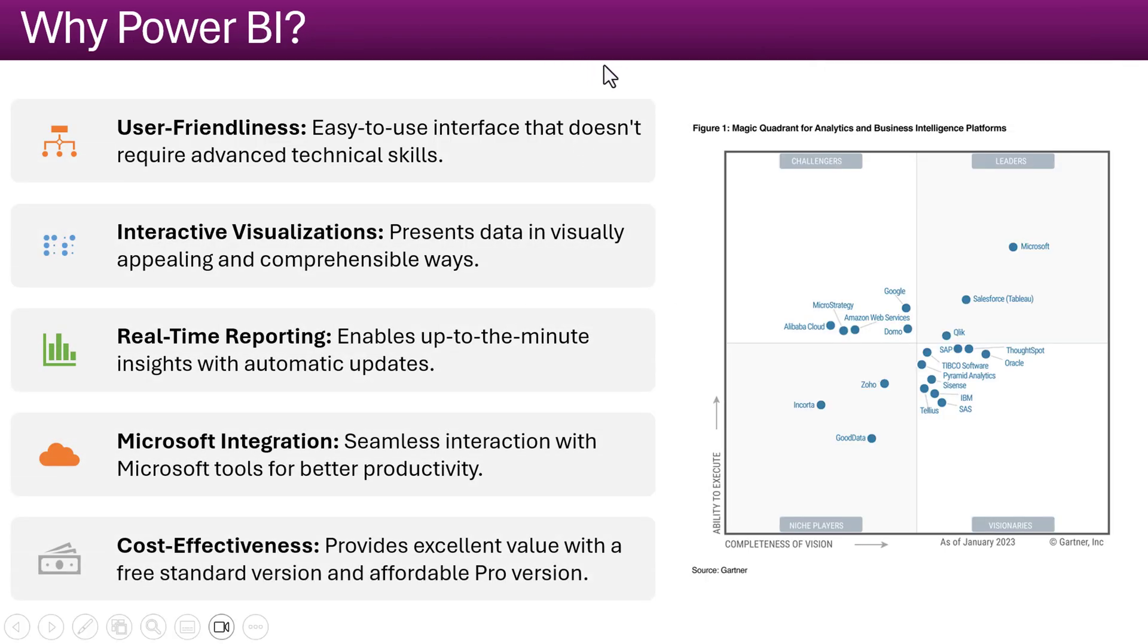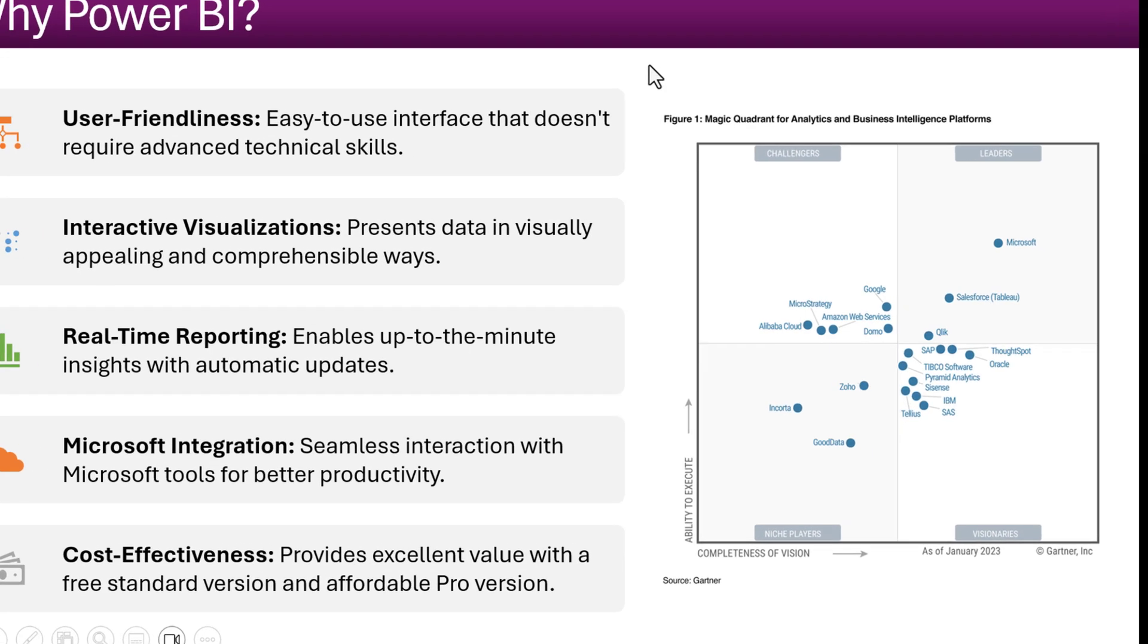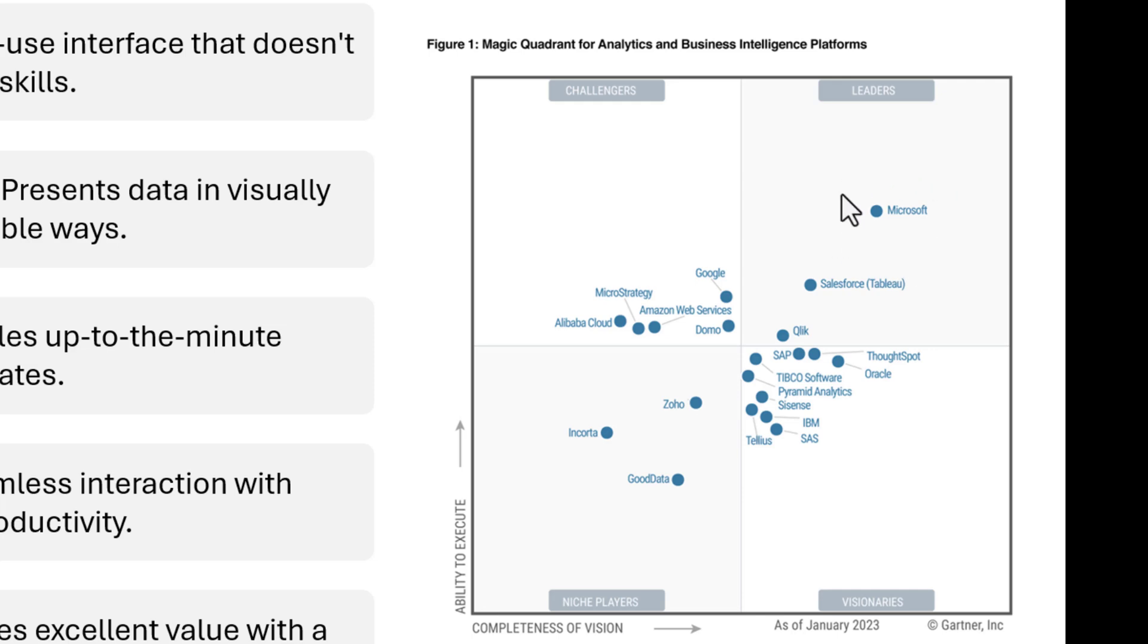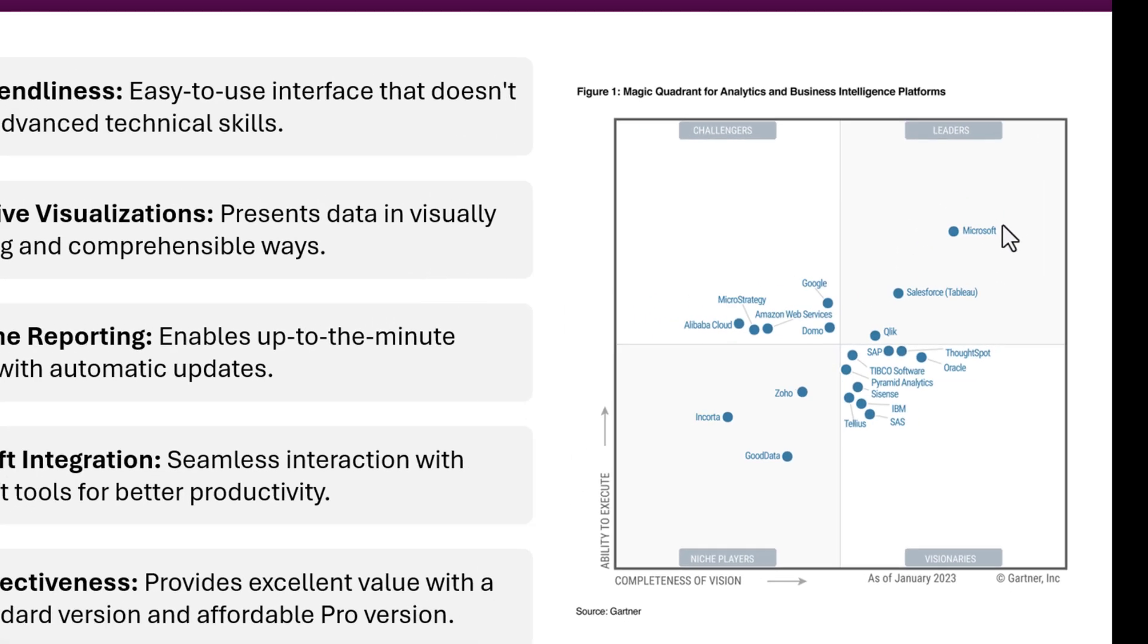Now why we should use the Power BI? In the BI space, Power BI is the world leader. Here you can see in the magic quadrant for the analysis and business intelligence platform of the Gartner, Microsoft is on the top.